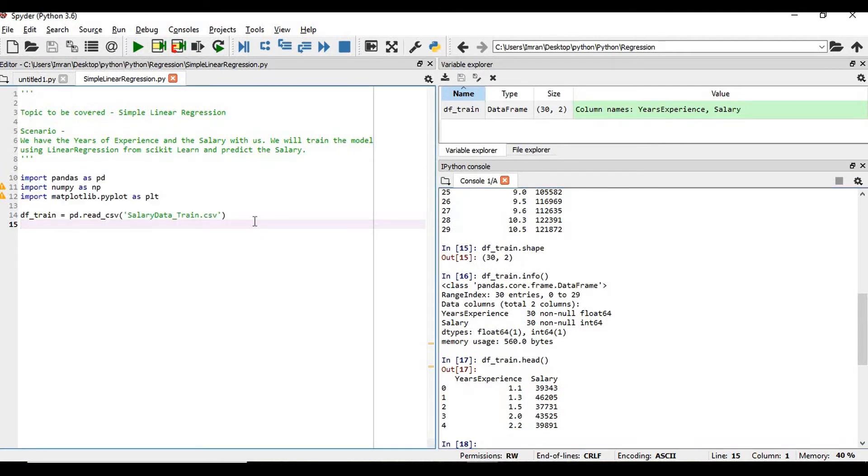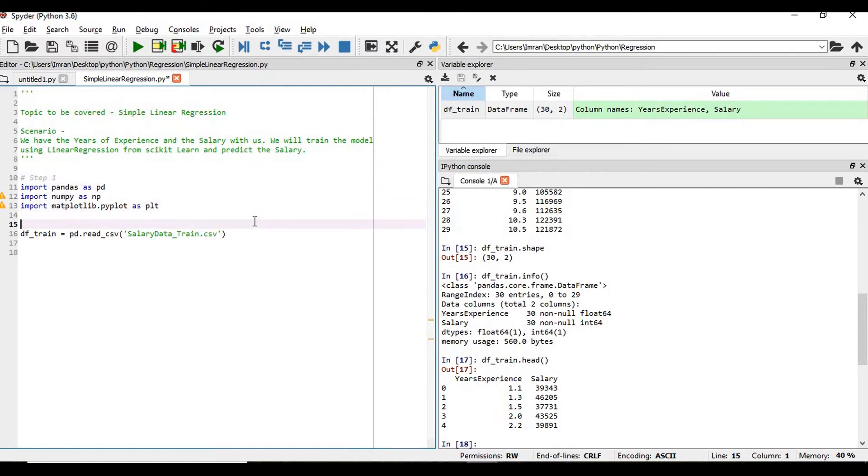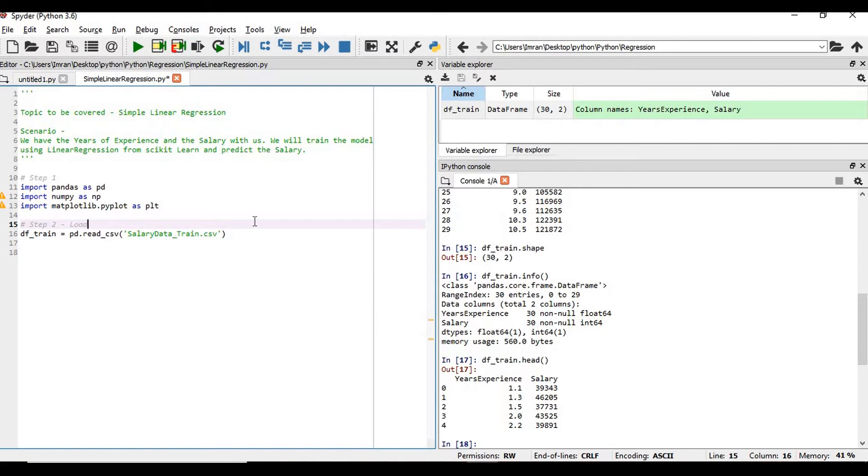Step one is to import the libraries. Step two is to load the dataset.